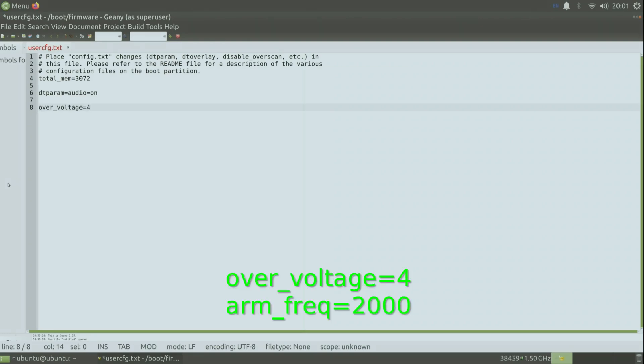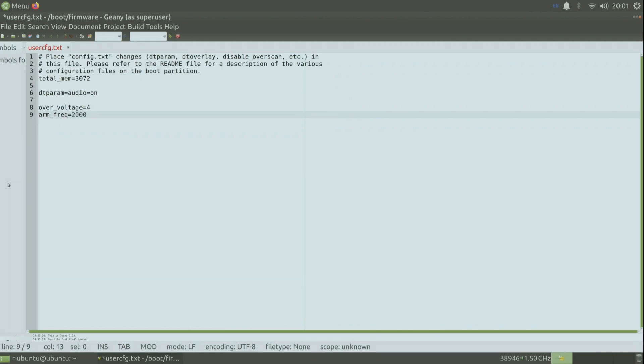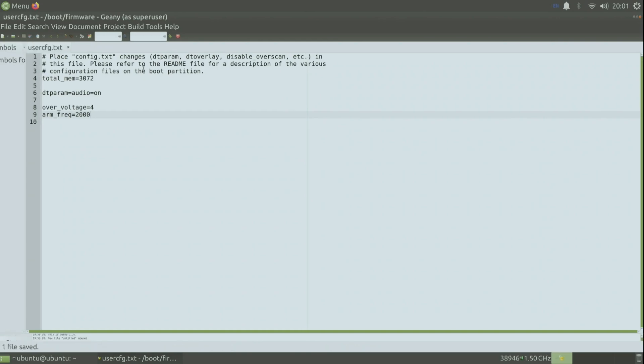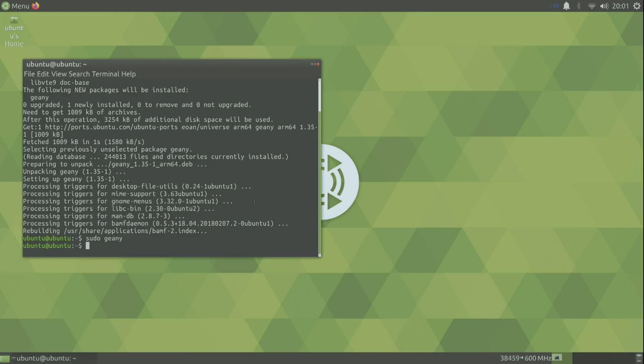You can try an overvoltage of 3 if it's stable. And arm frequency equals 2000. So this is for 2 gigahertz. If you don't have good cooling then don't go to 2 gigahertz. Maybe 1.75. Just keep in mind you have to keep your Raspberry Pi under 70 degrees.